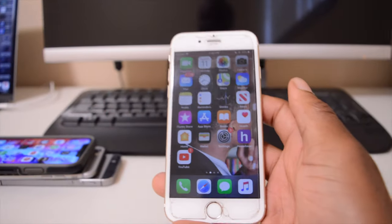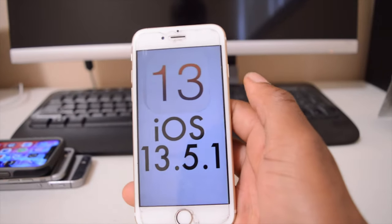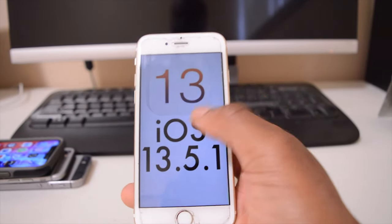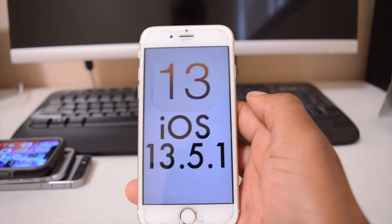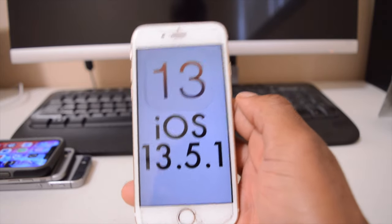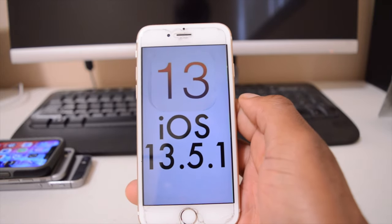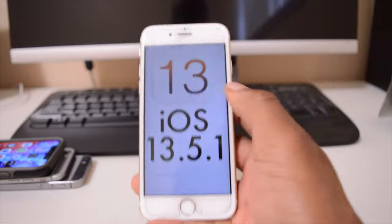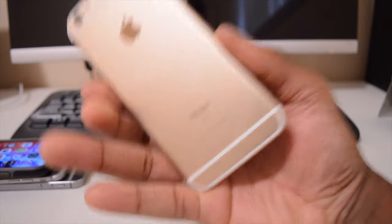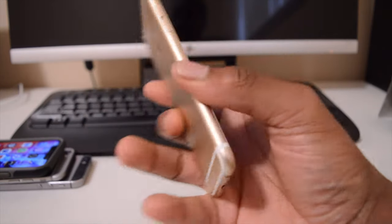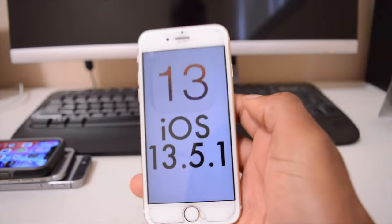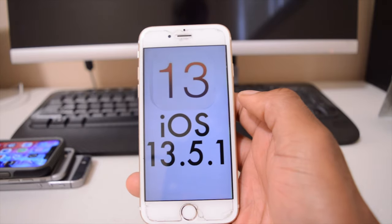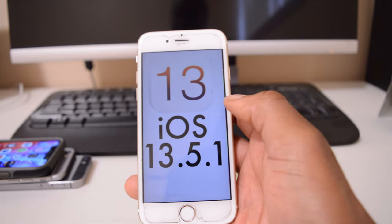What is up guys, Ben here with Half Man Half Tech. Last week Apple released iOS 13.5.1 to the public and to all supported devices. If you had a supported device, from the iPhone 6S which is the lowest supported device of iOS 13, you could download this software over the air.